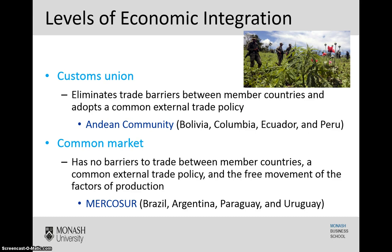The next level up is a common market. This has no barriers to trade between member countries, that common external trade policy, and on top of that adds the free movement of factors of production, which includes machinery, equipment, and in some cases labour. An example here would be MERCOSUR, which comprises Brazil, Argentina, Paraguay, and Uruguay — some of the key South American countries.